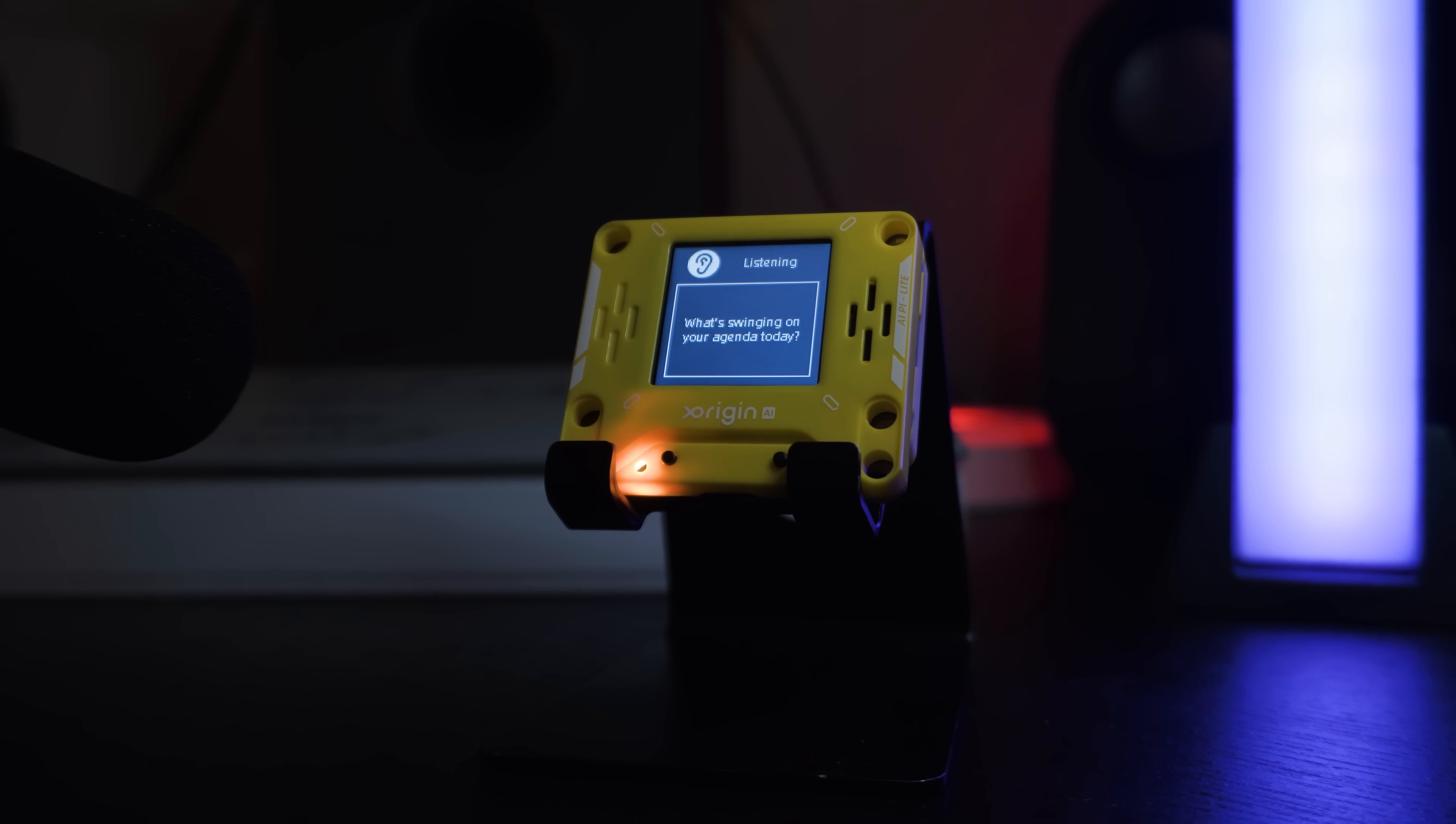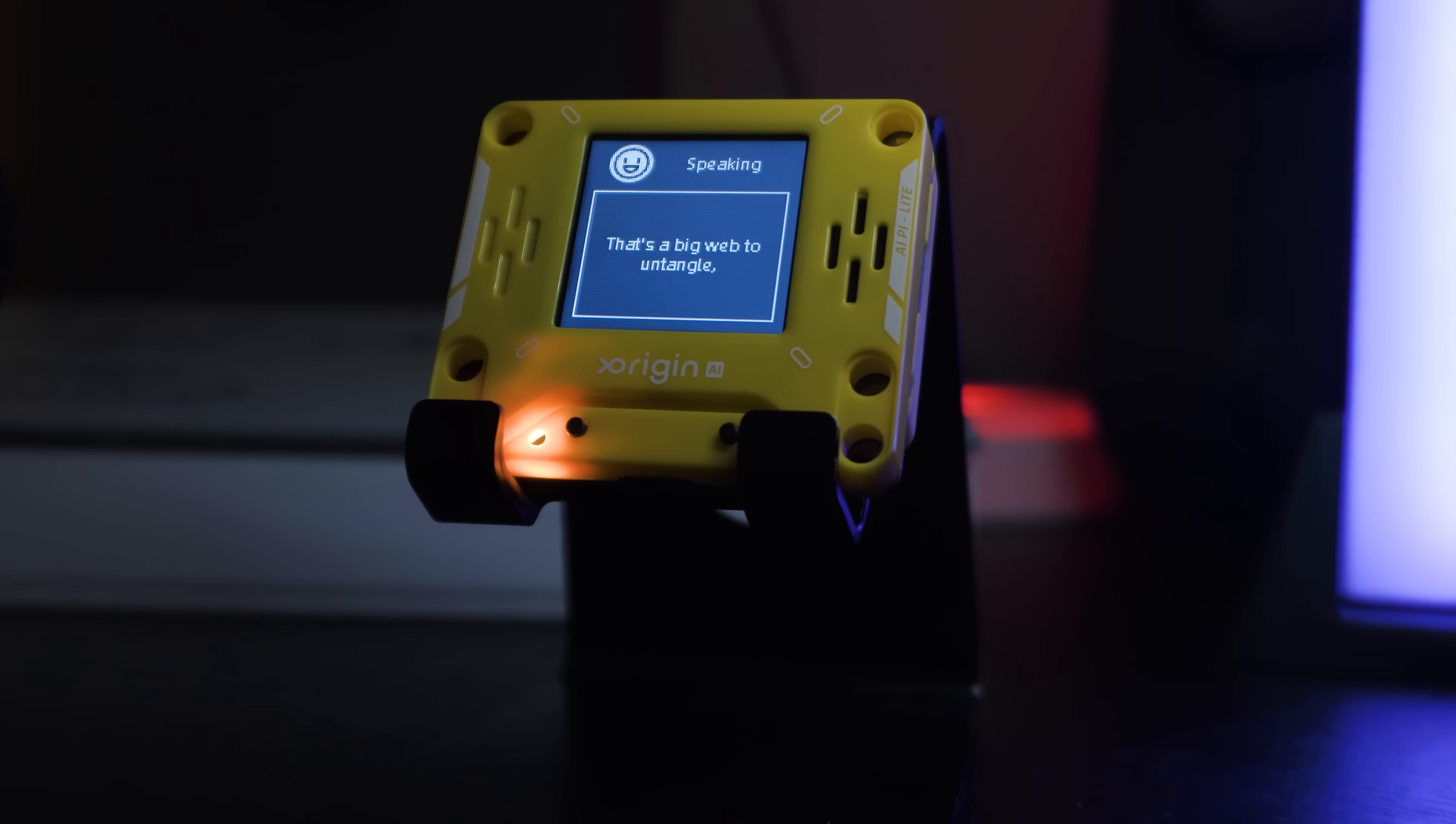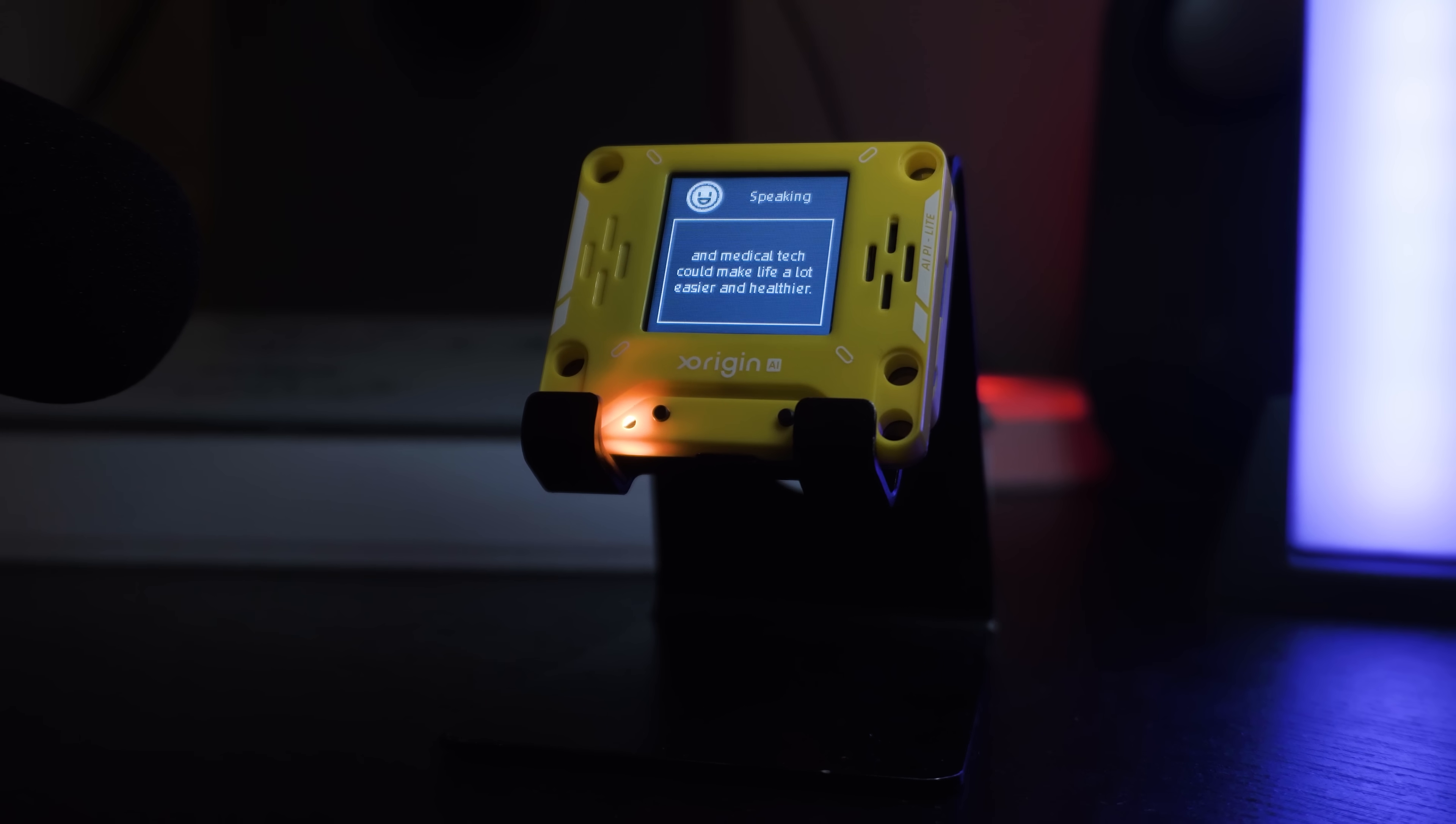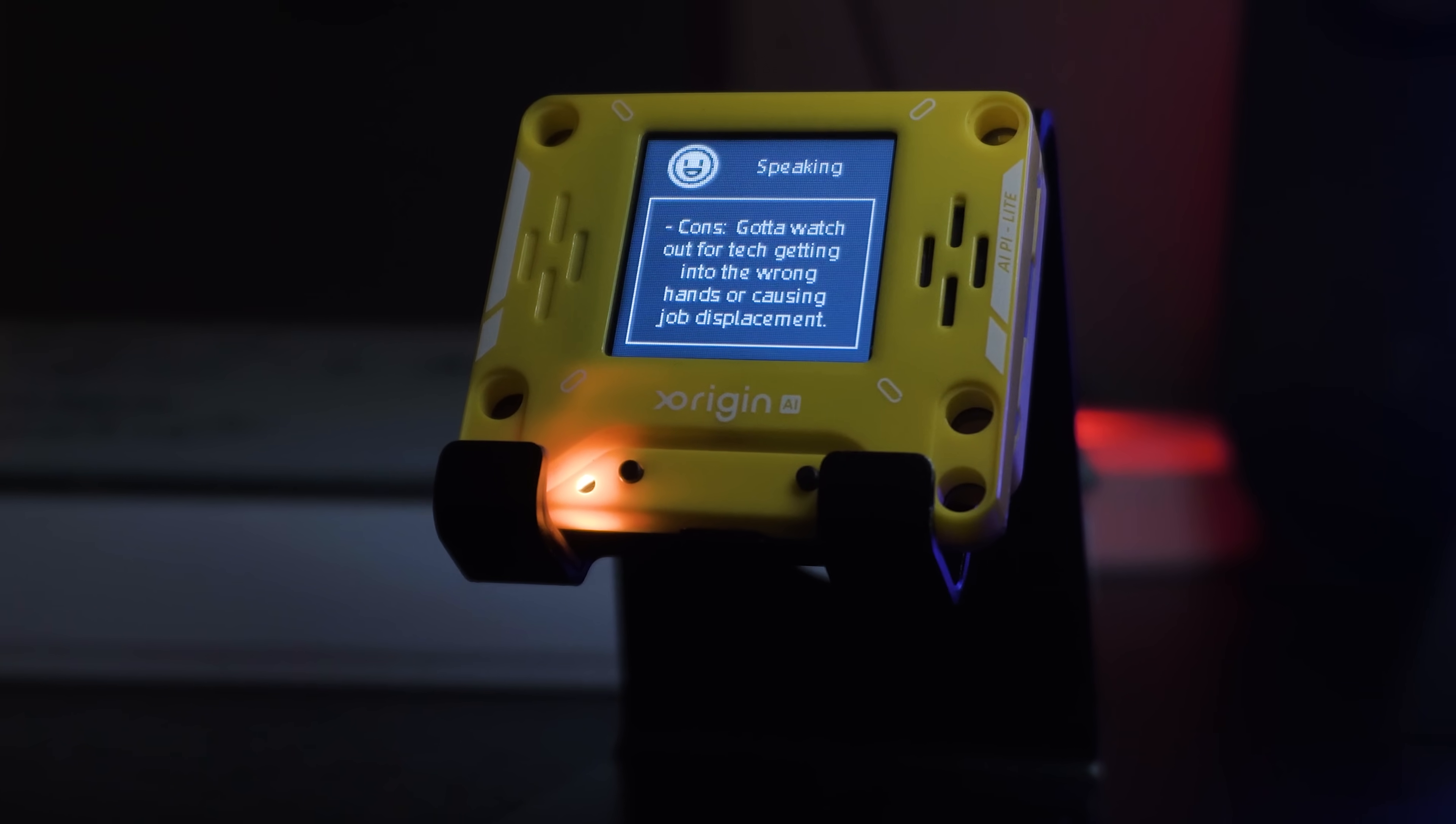Nothing dude, just getting some work done, but I was wondering what do you think of the future of the world? Dude, the future of the world, huh? That's a big web to untangle, but here's my spidey sense take on it. Pros, crazy advancements like AI, renewable energy, and medical tech could make life a lot easier and healthier. Cons, gotta watch out for tech getting into the wrong hands or causing job displacement.